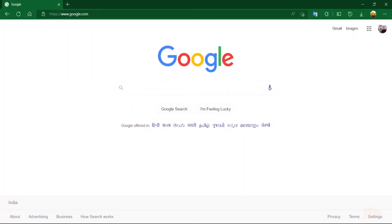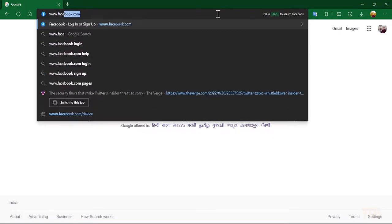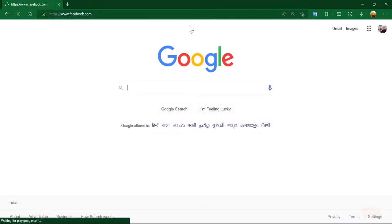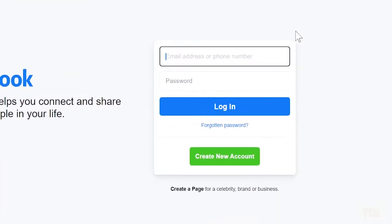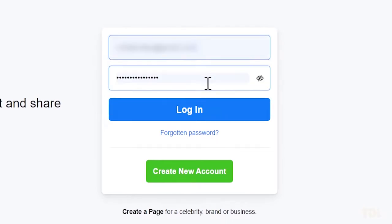When you visit a website that requires you to log in, for the first time, Edge will ask if you want to save your username and password with it. If you allow it, next time onwards, the browser will fill the details automatically without having to type it in.